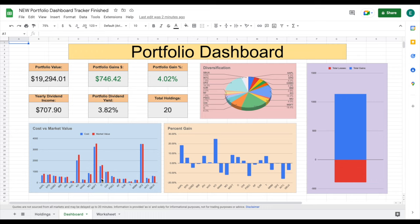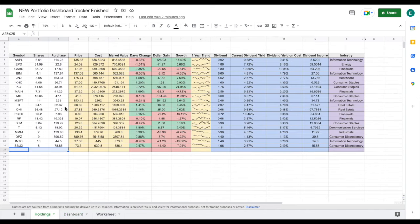We have two main tabs. We have our portfolio dashboard where we're tracking some metrics and some charts, and then we have our holdings tab where all of our investments are listed. This is a completely automated portfolio tracker.